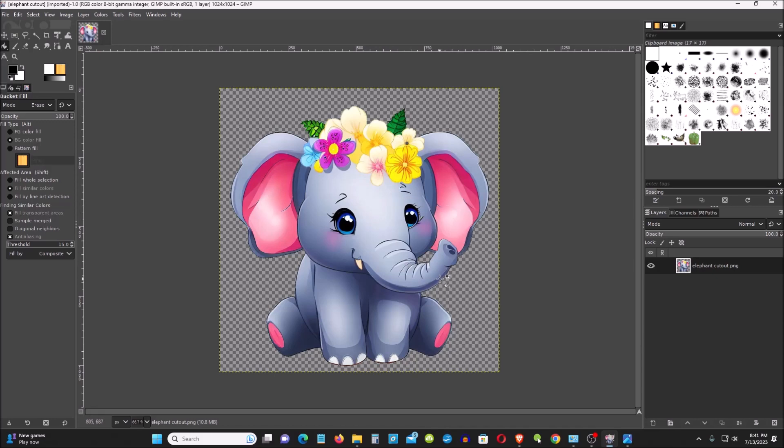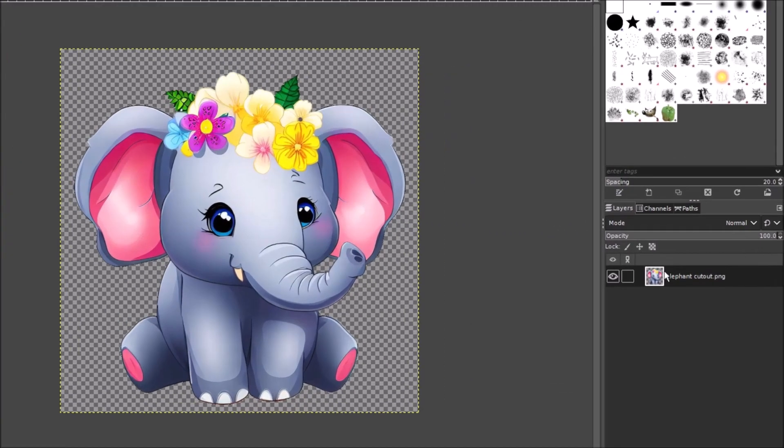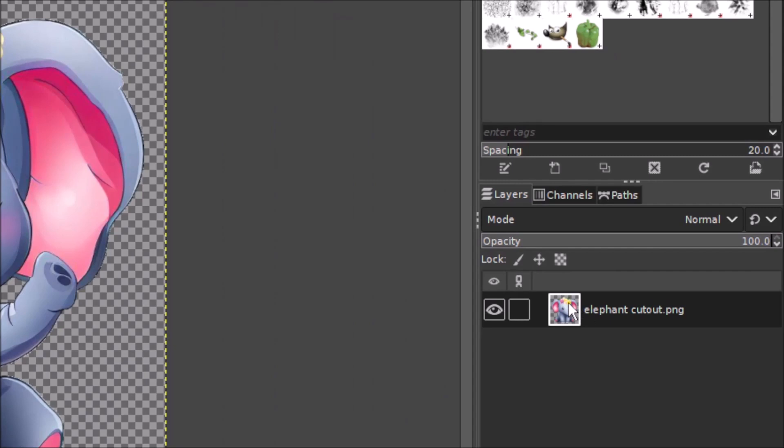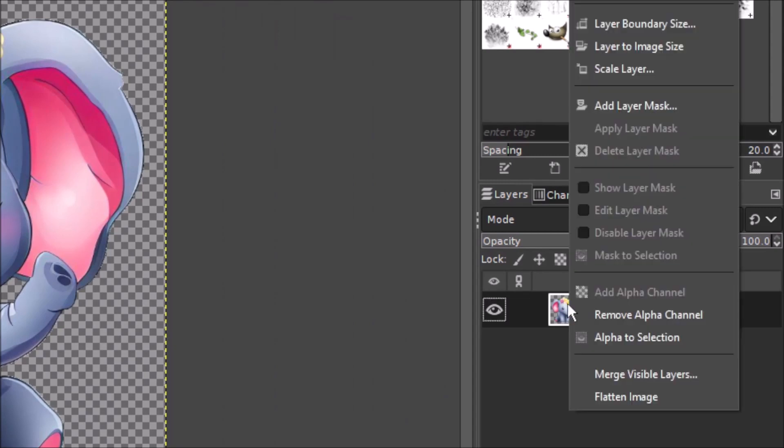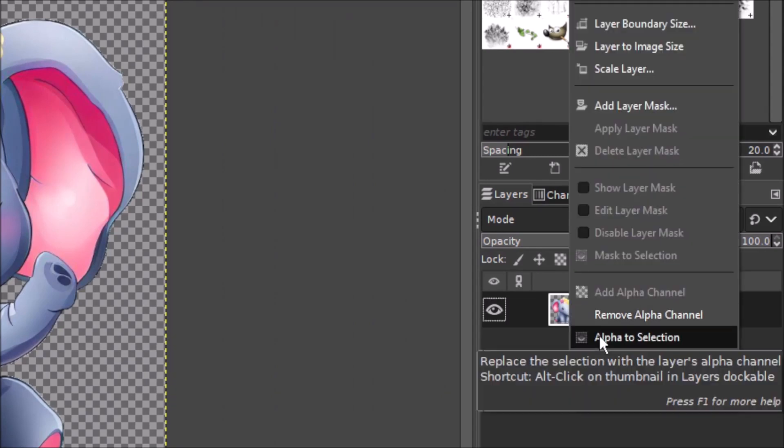So first you go to the image, go to the menu on the right. Here is the icon. Right-click. Click on Alpha to Selection. Left-click.